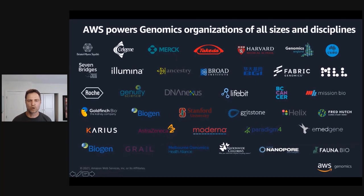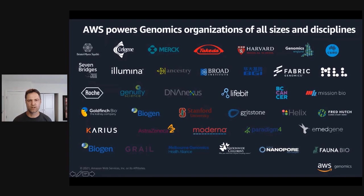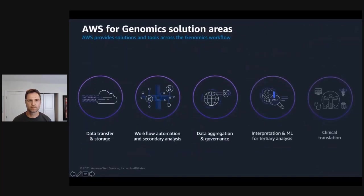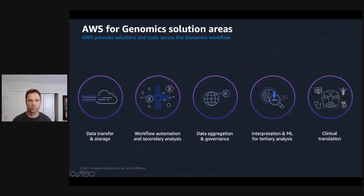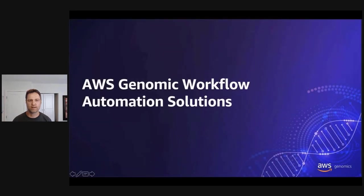We have a wide variety of genomics customers currently using AWS. These customers range from government to enterprise to startup. We work with partners like Seven Bridges, DNA Nexus, Lifebit, and population sequencing initiatives such as Genomics England, with research institutes such as Fred Hutch, and with pharma's like Moderna, Roche, AstraZeneca, and instrument providers like Illumina and Oxford Nanopore, and many others. And we support our genomics customers through the entire genomics data journey, from data produced by genomics sequencers, through transfer to the cloud, data analysis, interpretation, and clinical application of that data. Today, we will focus in on one of these solution areas, workflow automation and secondary analysis. And with that, I'll hand the presentation over to Lee.